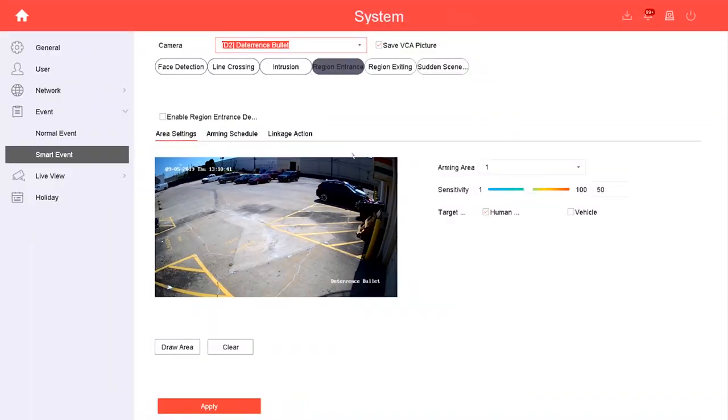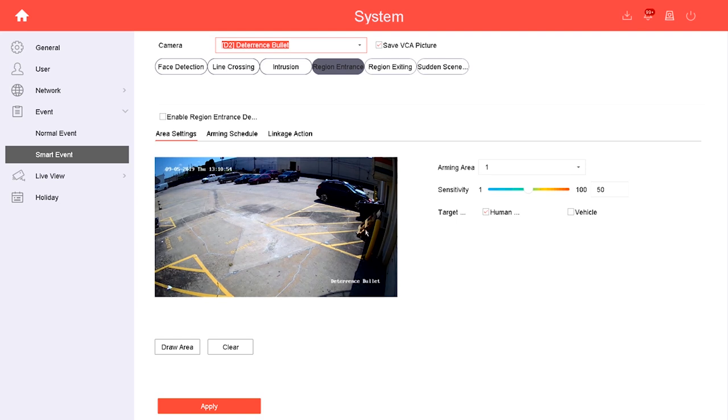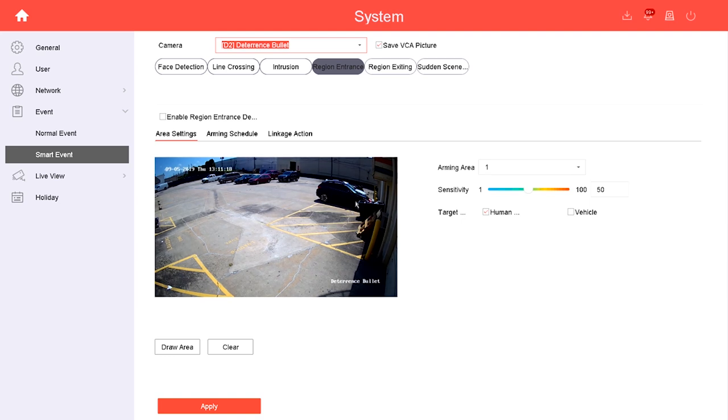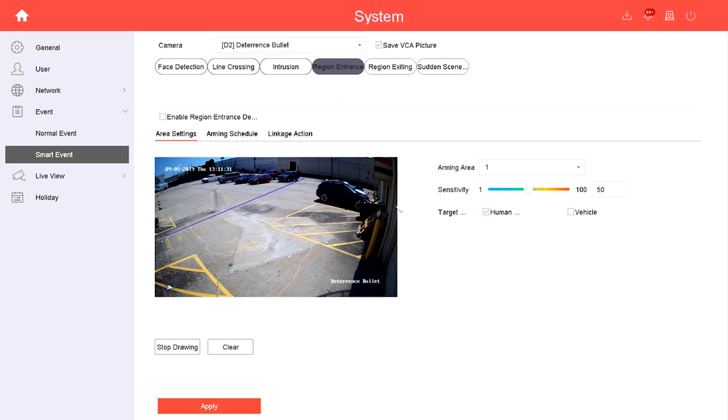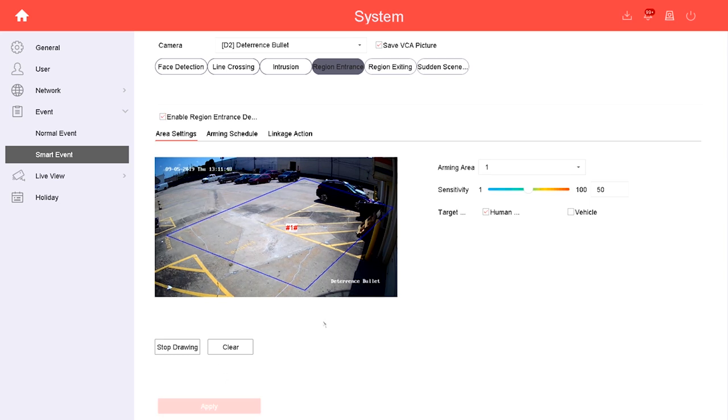Now let's set up a region entrance event. This is similar to intrusion - the only difference is while intrusion events detect motion anytime something moves within that region, region entrance, as the name implies, only detects motion when something enters the region. For this I'm going to set up an event to keep people away from a certain area. This would be a good idea if we were getting a lot of vandalism against this wall, for instance. For this I will target humans instead of vehicles. 'Warning, this is a restricted area, please keep away.'